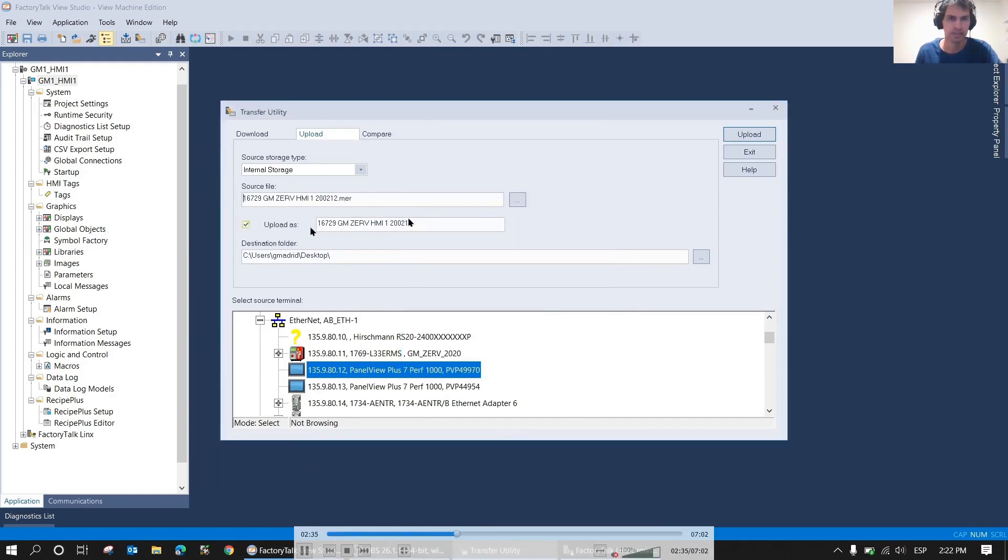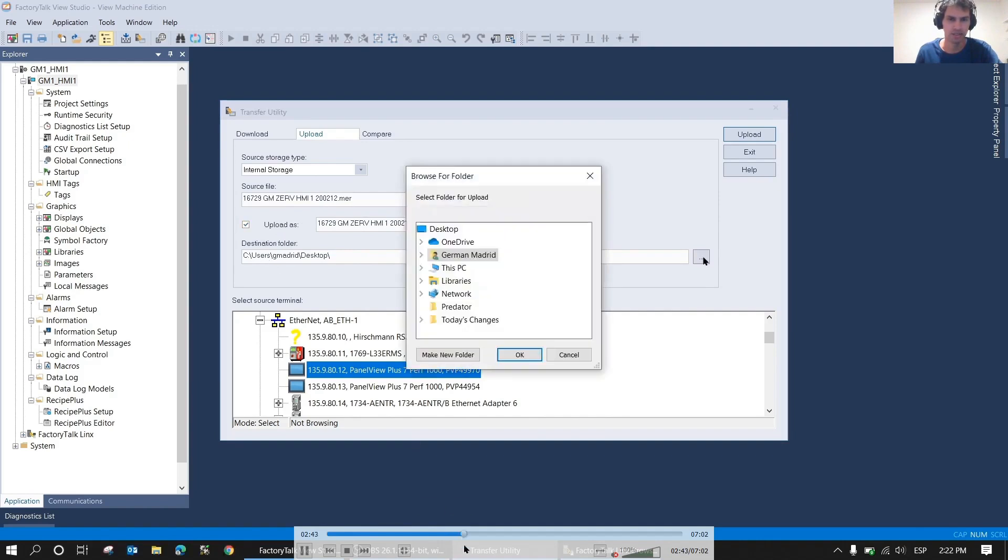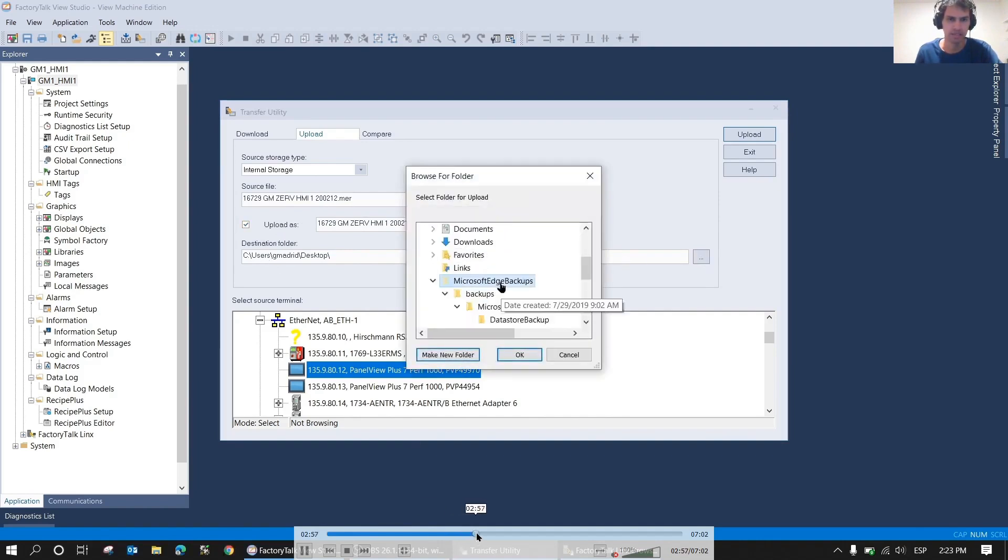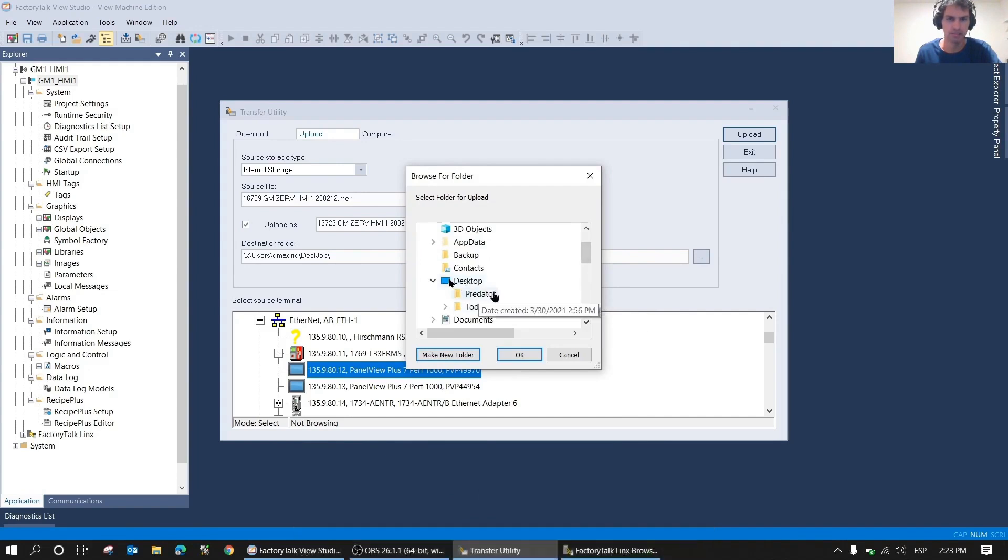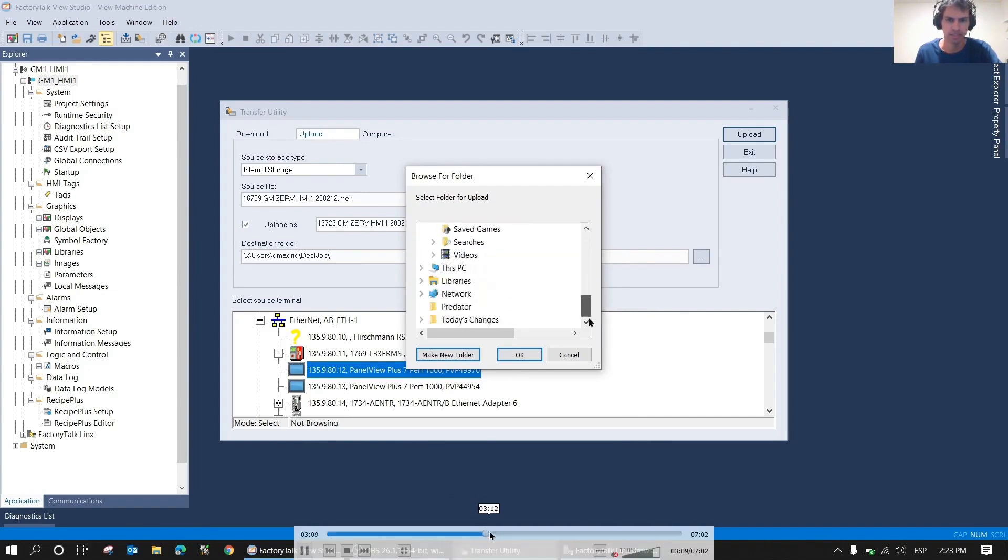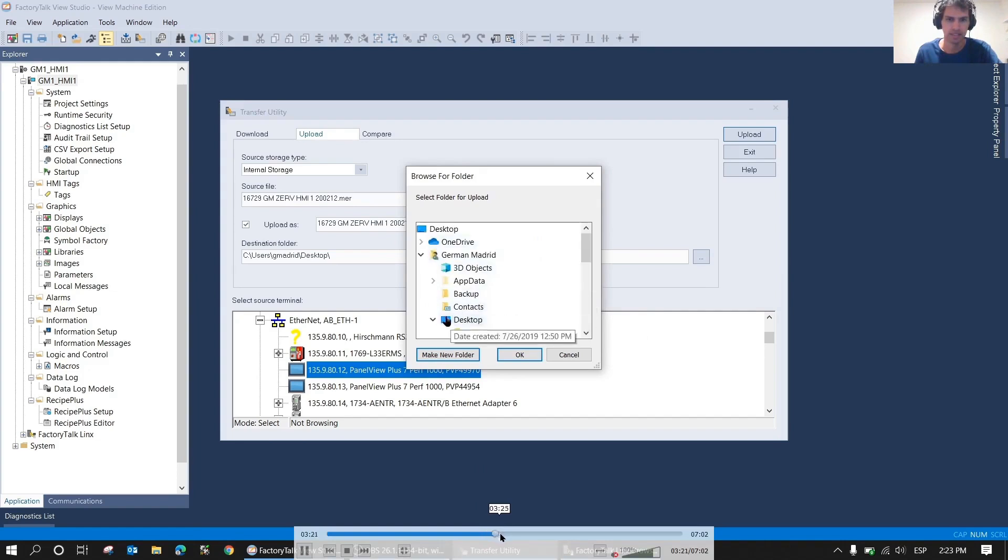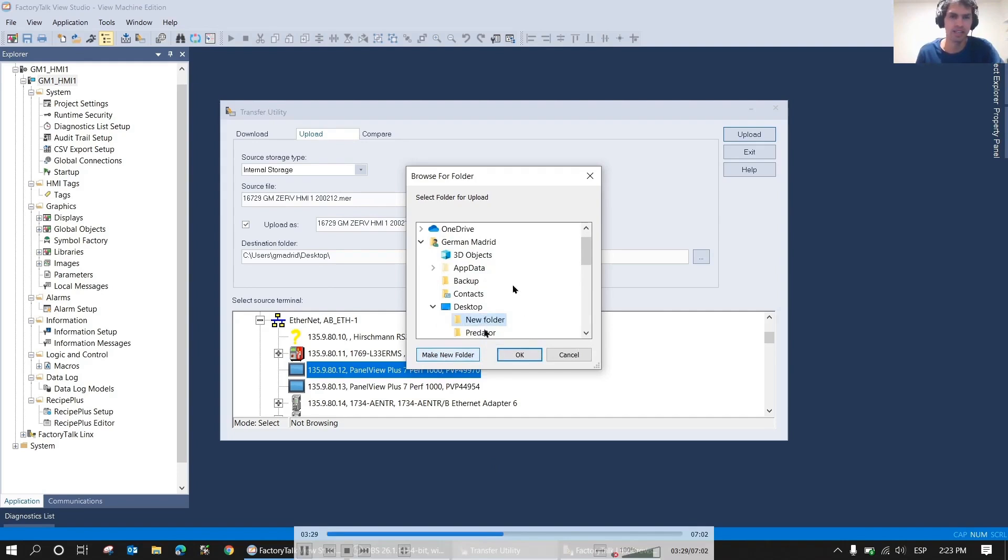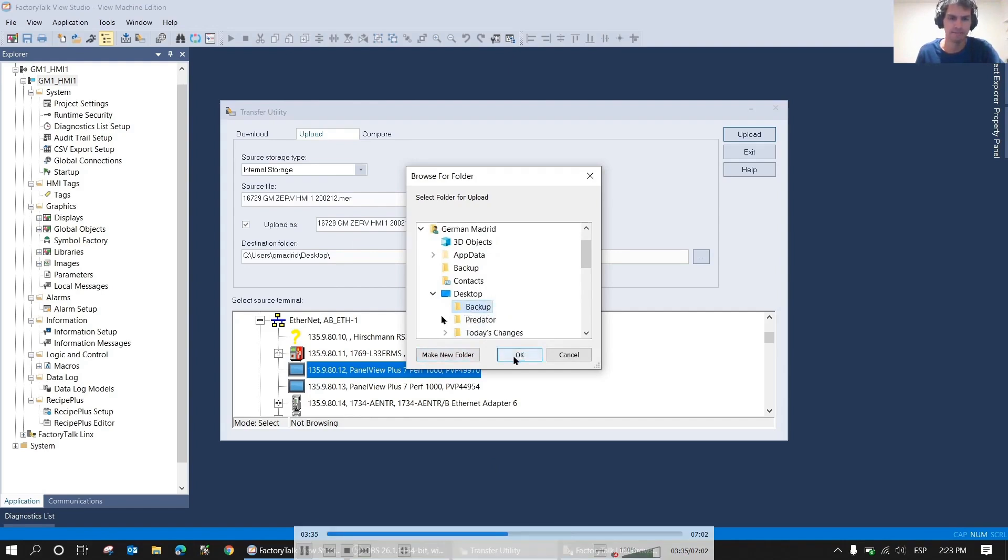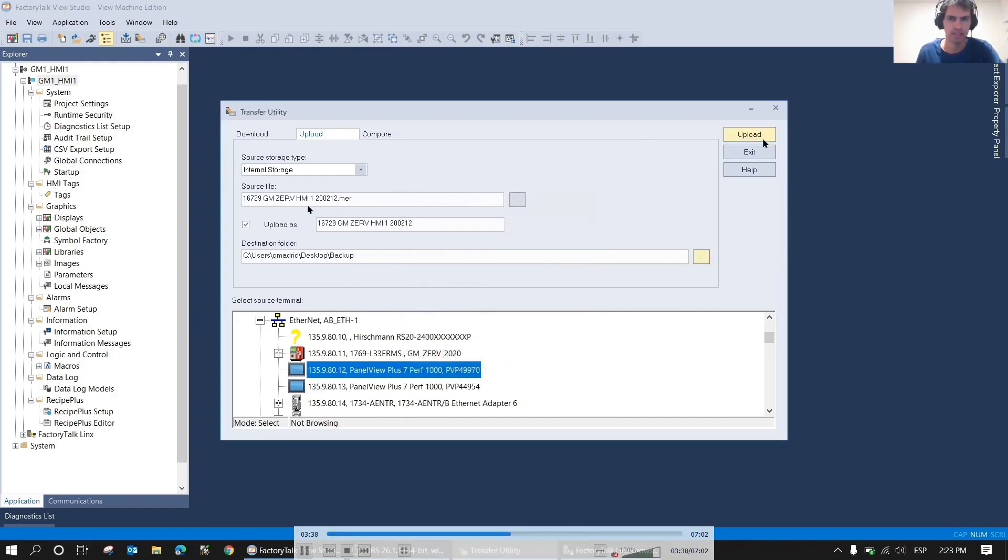Here you can change the name under which it will be saved. In this case we'll leave it the same. You can also change the location where you want to save it. We're going to add a folder here on the desktop. We simply click on desktop and add a new folder. You can also save the backup in an existing folder. In this case we add one called backup.